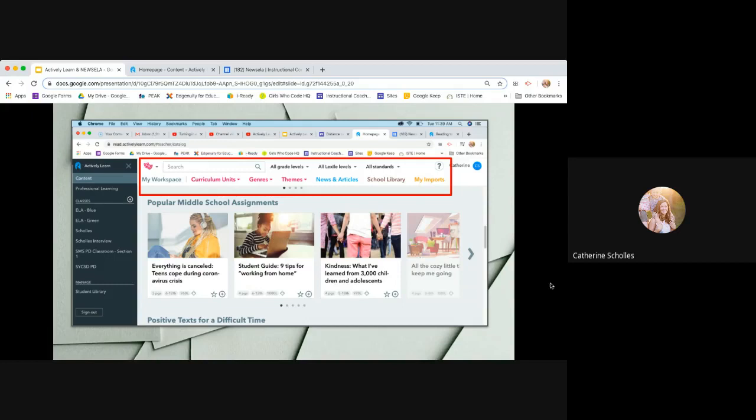You also have your imports over here. So if you have a text that you use that they do not have, they have thousands and thousands of texts. But if you find that you have a text you love, you can import it. You can upload it. So that's where you would upload whatever text that you want your students to view. And then over on the left are where all your classes are.